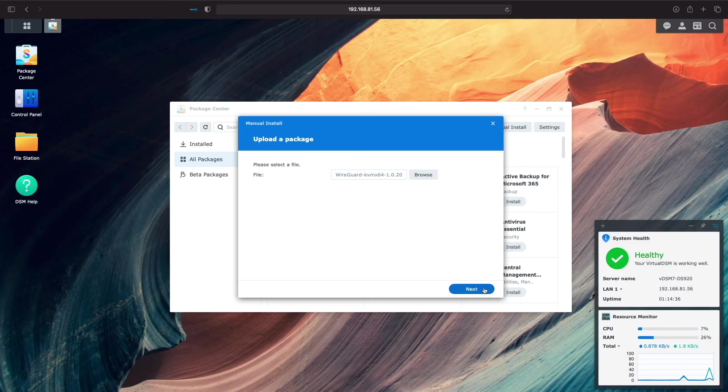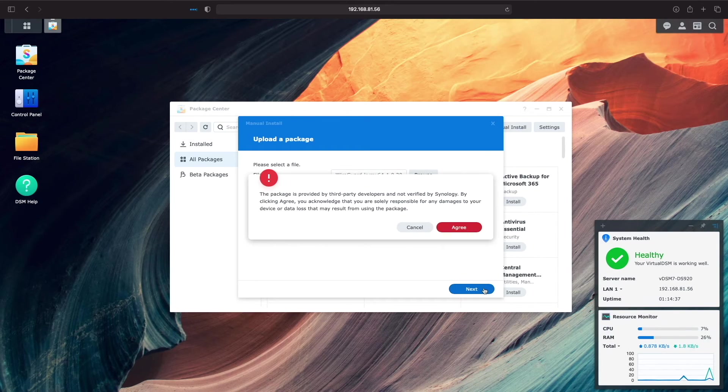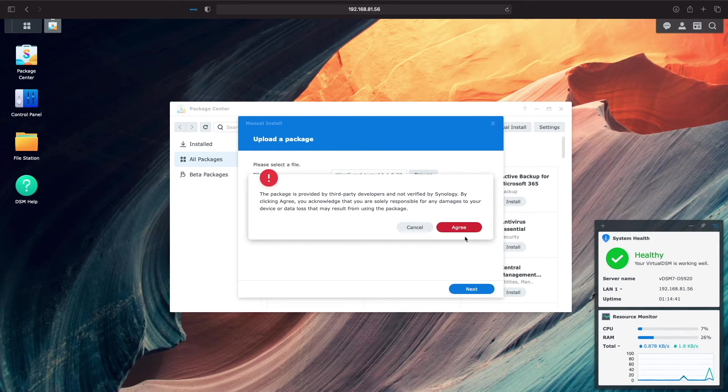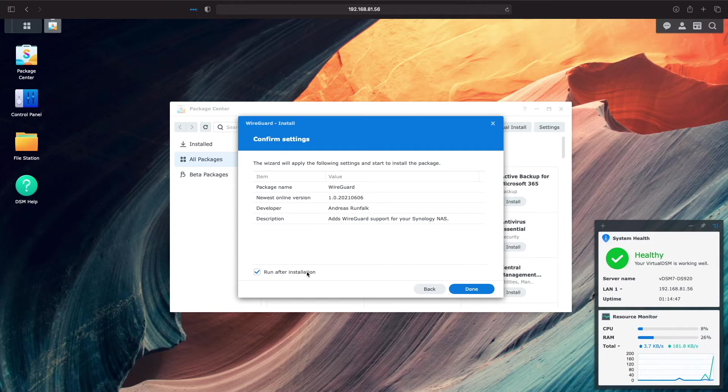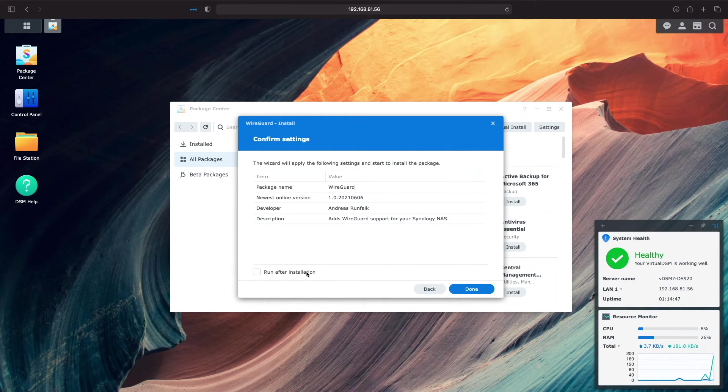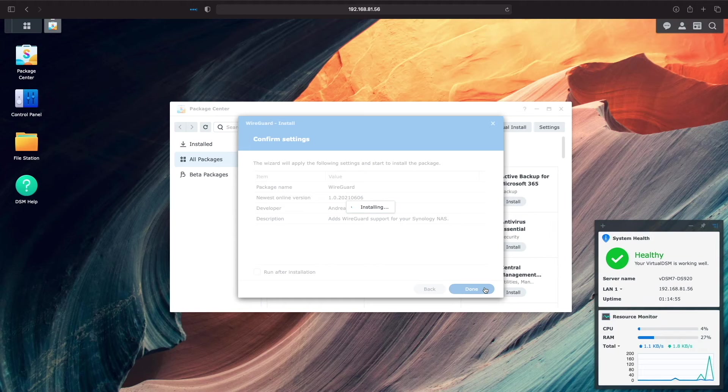I'll click Next, then agree to the warning about installing third-party developer packages. I'll uncheck the Run After Installation box, then click Done to complete the installation of WireGuard.